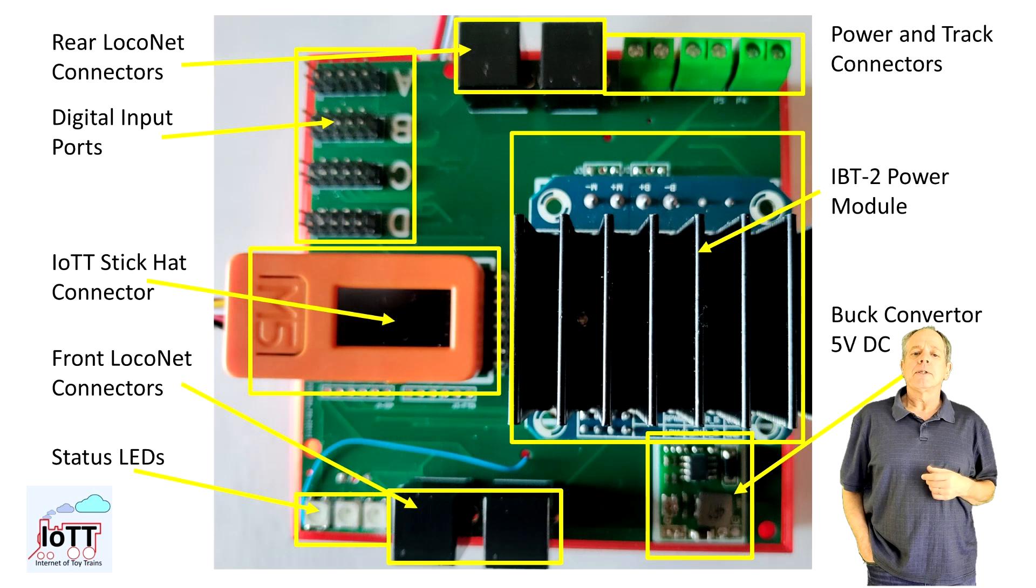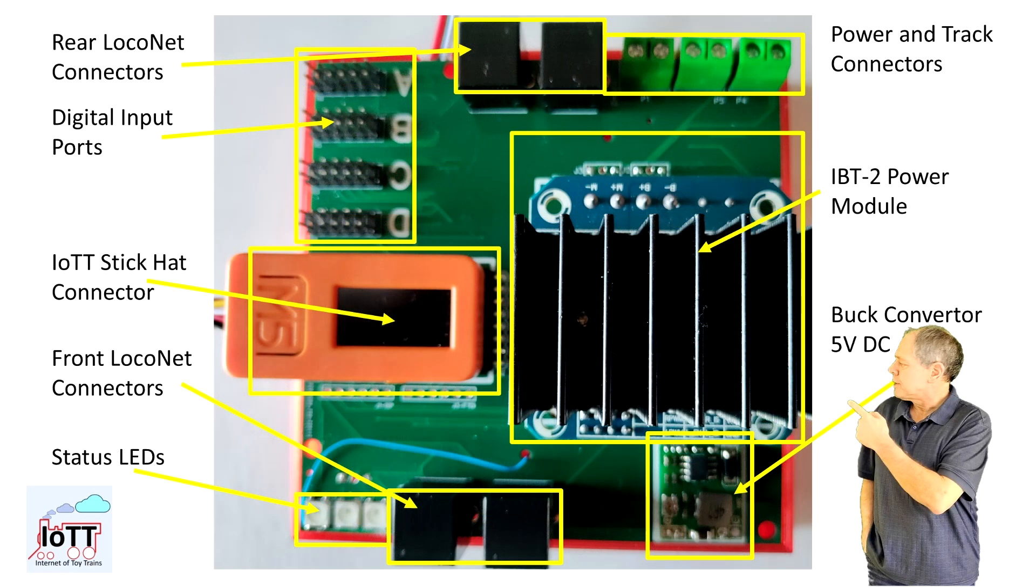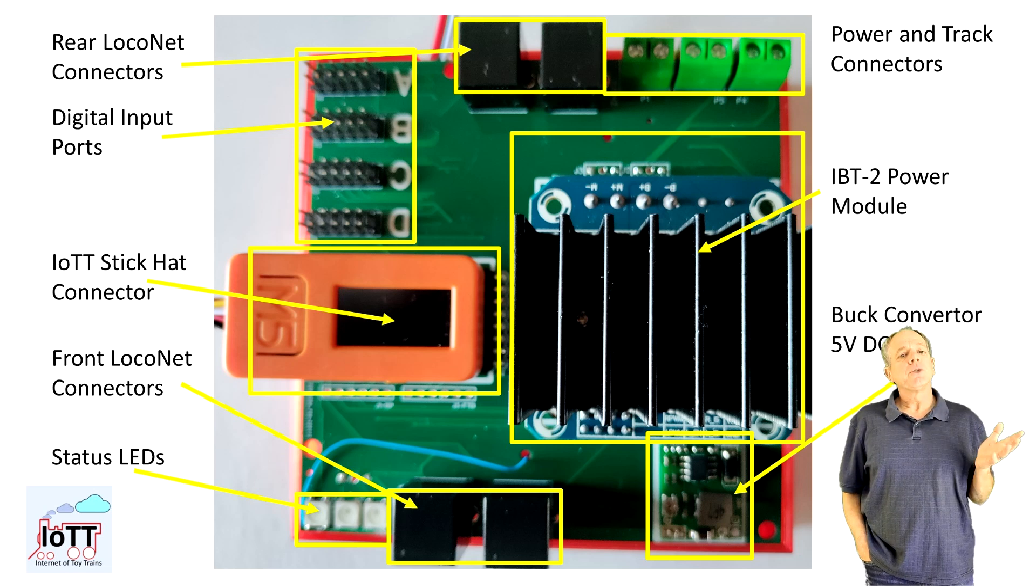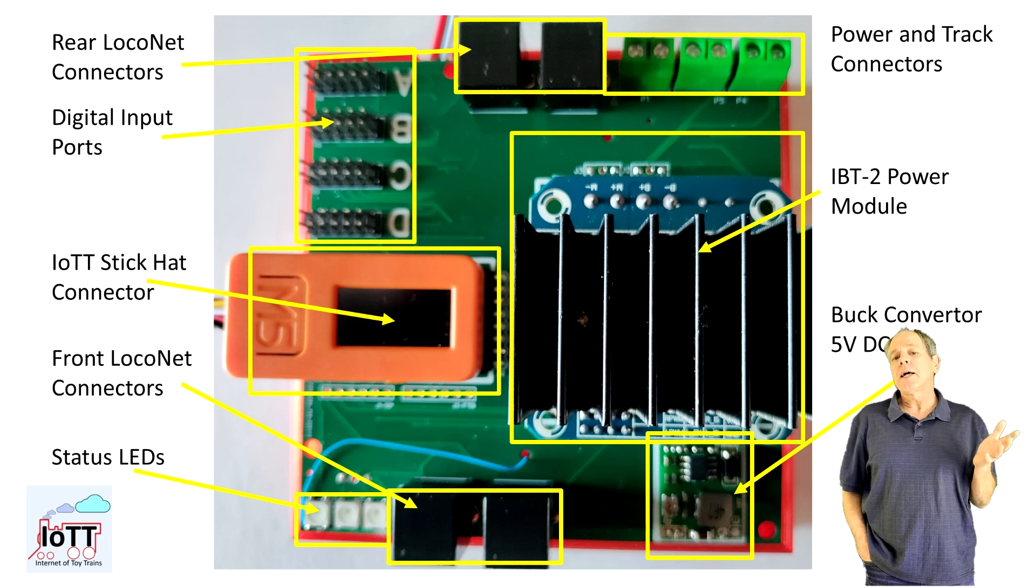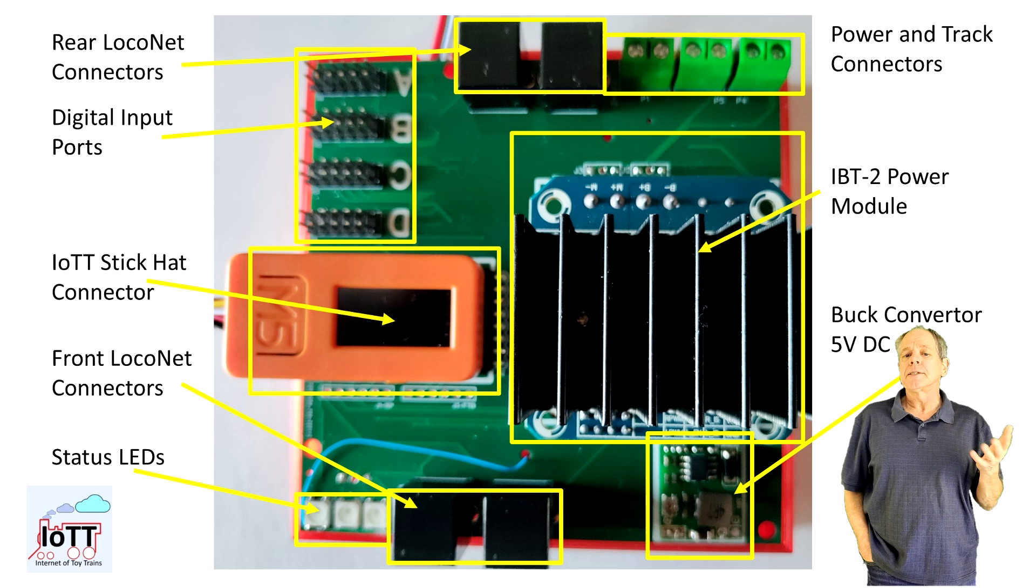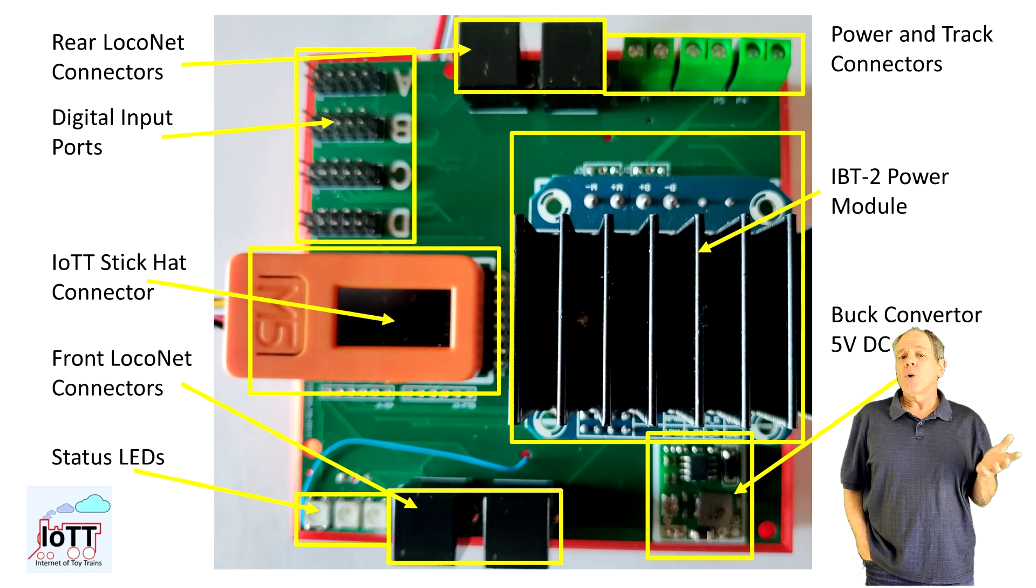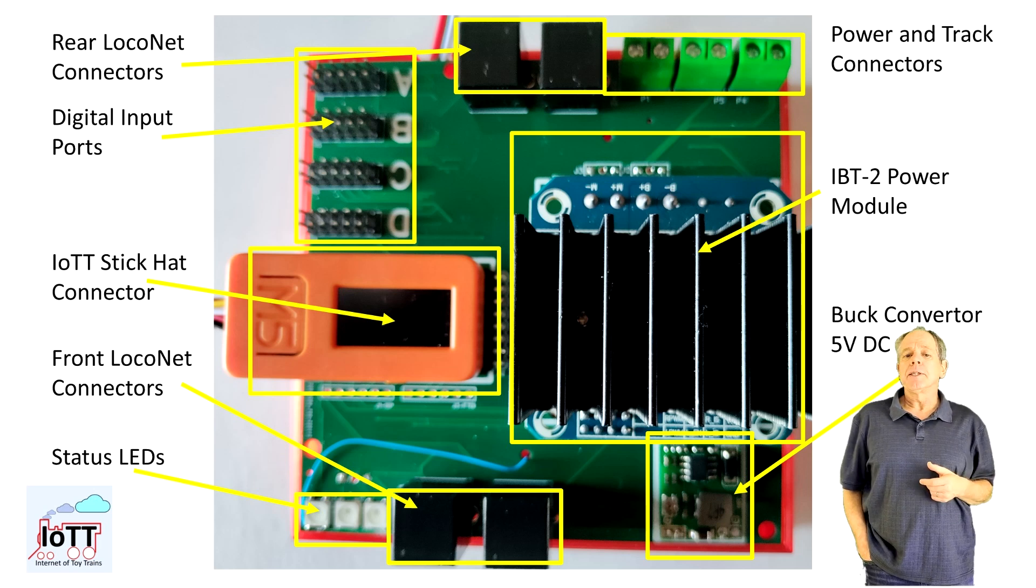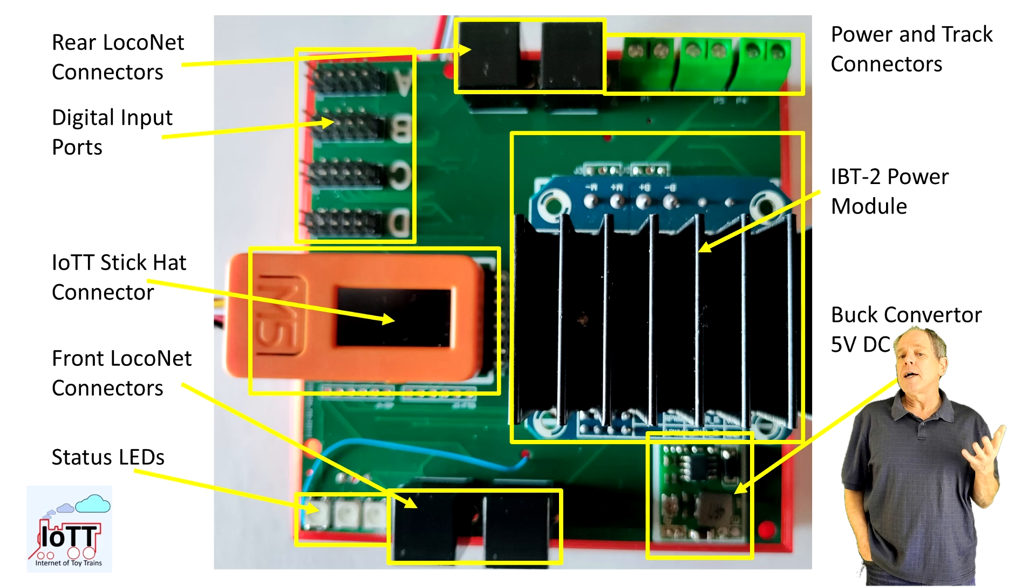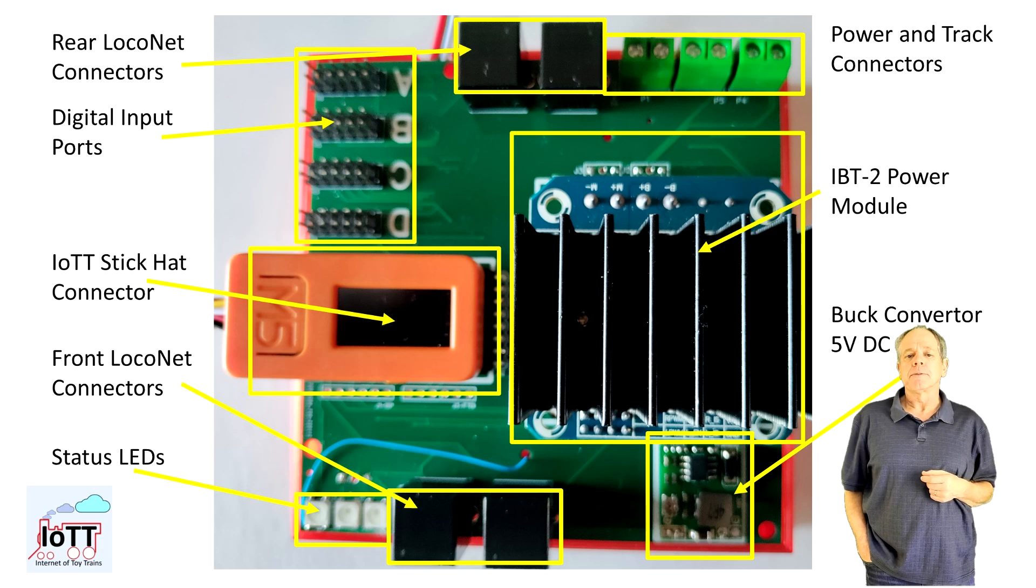Turning the board around, here is the picture of the top side. As you see, the top side is mainly used to place the connectors. And, of course, the IBT2 module, which provides all the power to the rails.